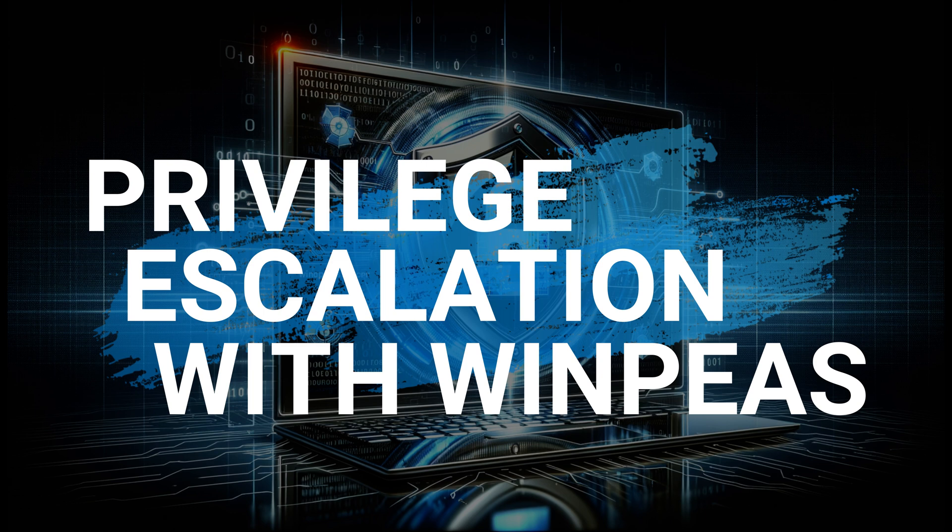We're kicking off the series with WinPeas, an amazing tool that's incredibly helpful for Windows privilege escalation. In each subsequent episode I'll introduce another tool in the world of cyber security and penetration testing.